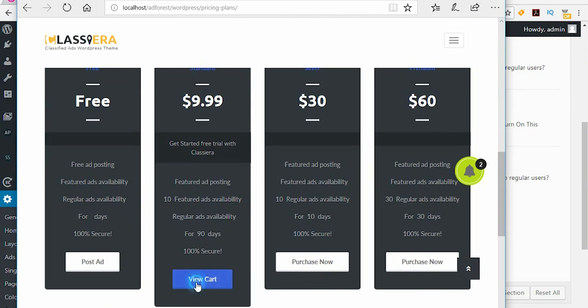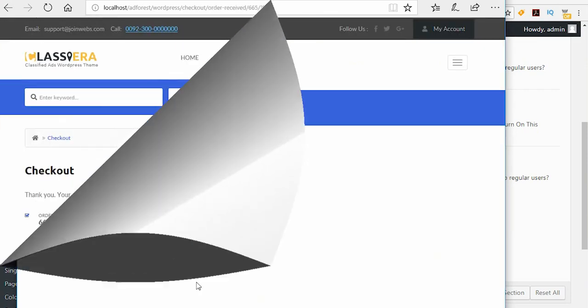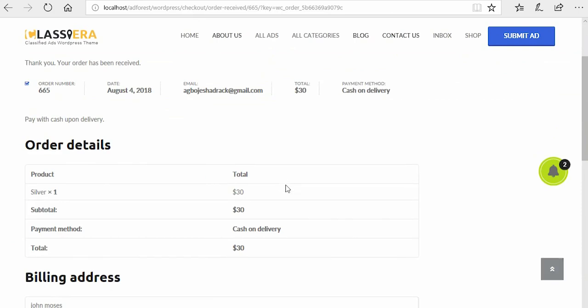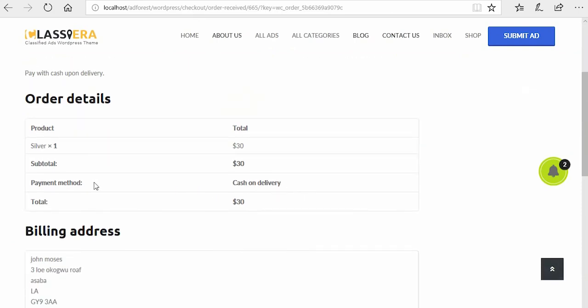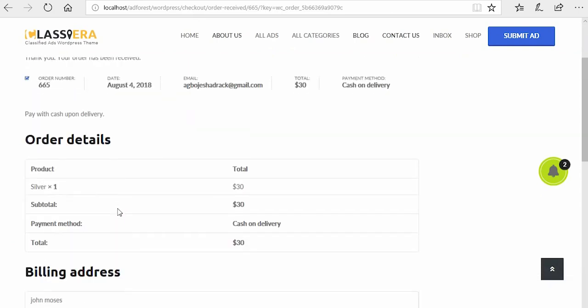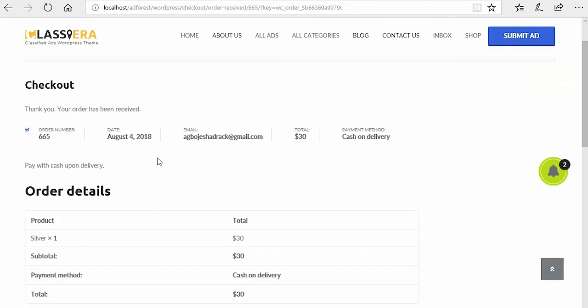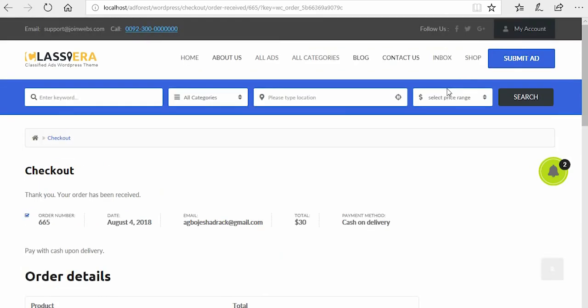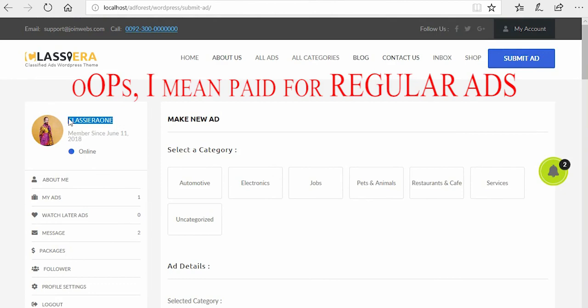Purchase now, click on that. Then view cards. Okay, so I'm going to go ahead and activate this payment and I'll see what happens. By the way, this user has successfully paid for a free ad.